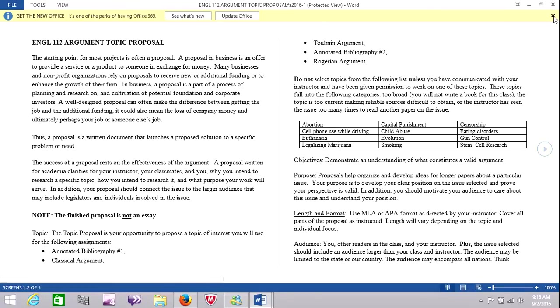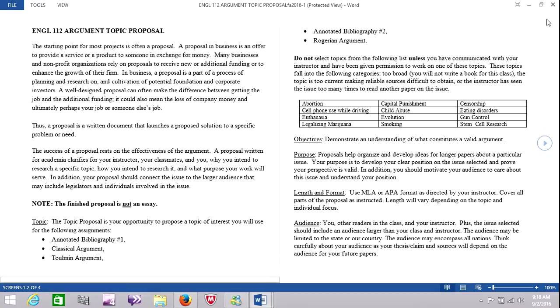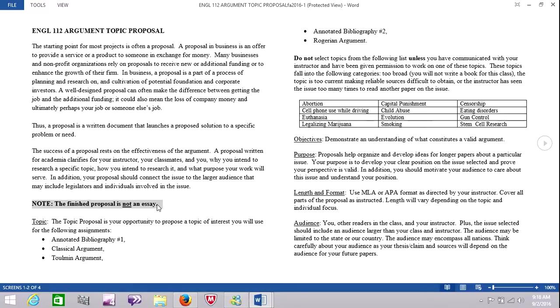I'm not sure why this is showing split screen. Oh well, we'll go ahead anyway. And the first thing I want to point out to you is this is not an essay. It is a proposal. You're simply going to tell me what the subject is, why you were interested in it, and how you plan to research it. And as it states, you'll be writing an annotated bibliography on your subject, a classical argument, a Toulmin argument, another annotated bibliography, once you've developed further sources, and a Rogerian argument.